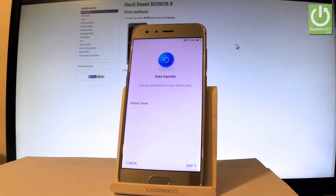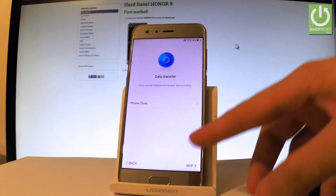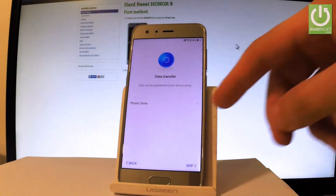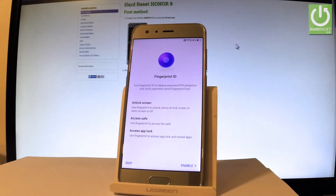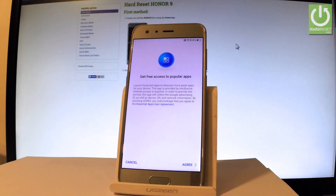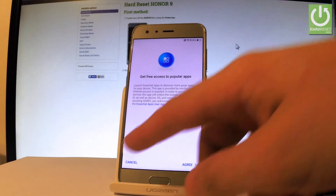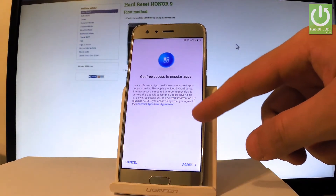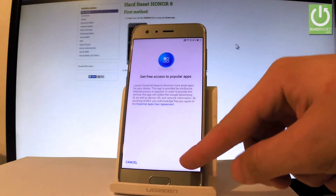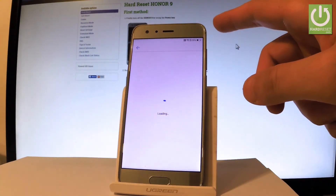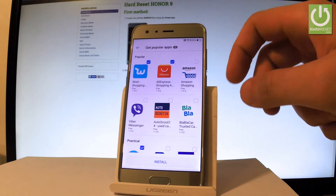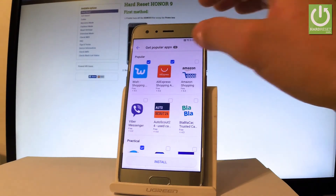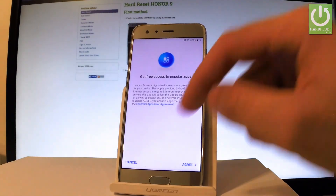Tap skip one more time, then tap OK. You can set up a fingerprint PIN if you wish, or bypass this step by choosing skip. Let me do that, and tap agree if you would like to install some of these apps — if not, let's go back and choose cancel.